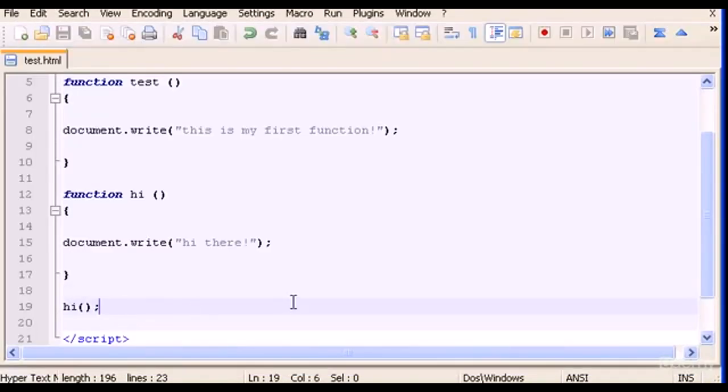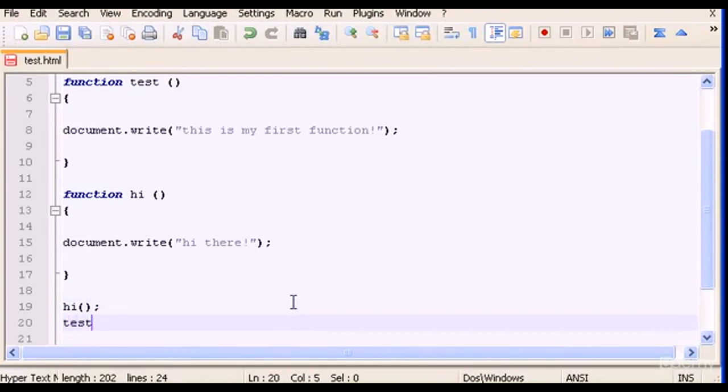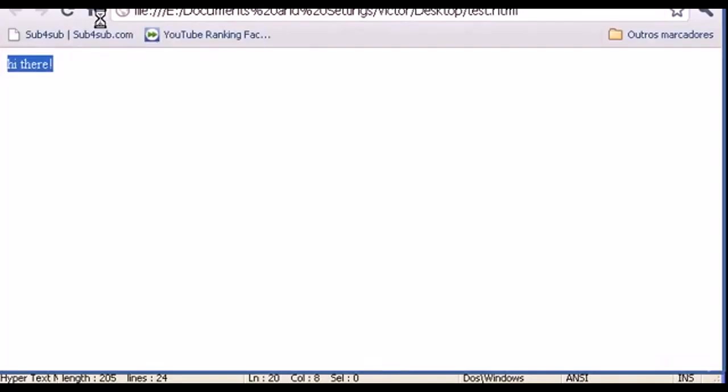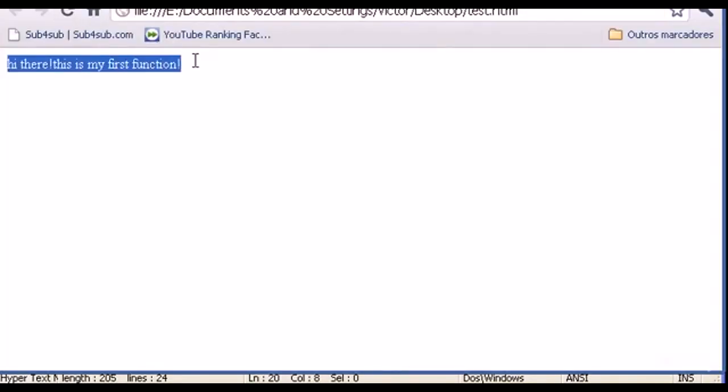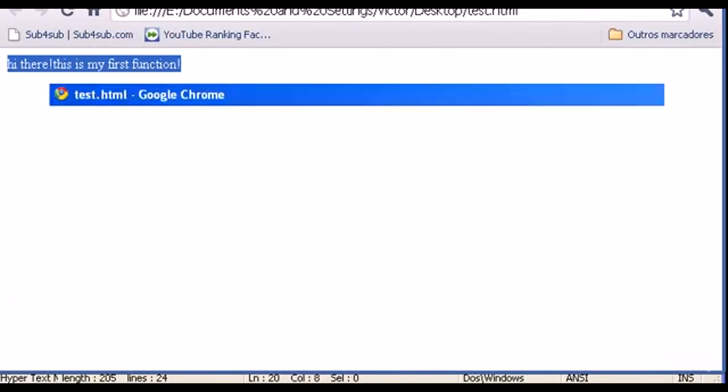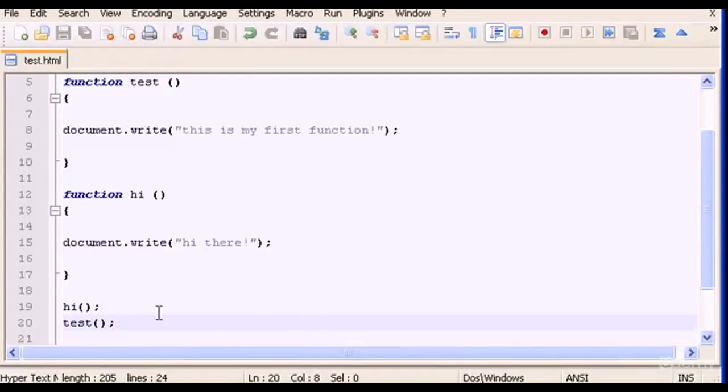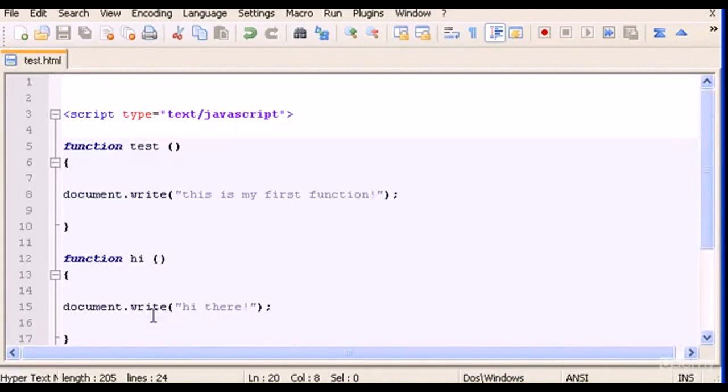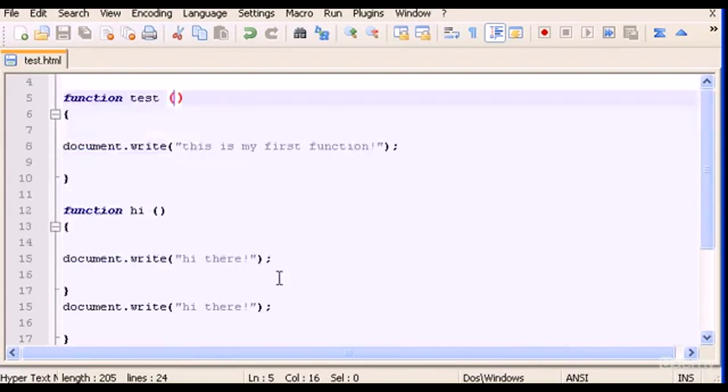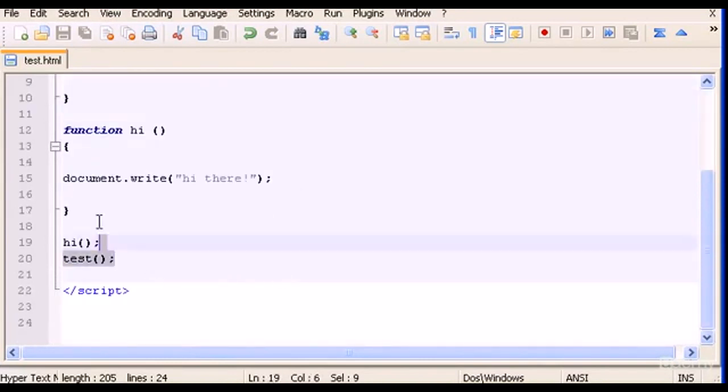Let's open the browser and refresh. There it is - hi there. We can also call the test function again. Let's save this, let's refresh. So there it is, the two functions.